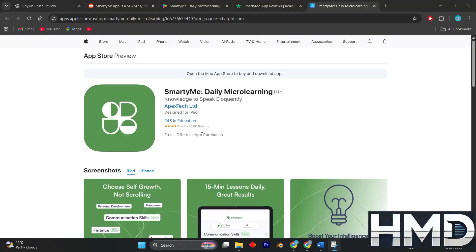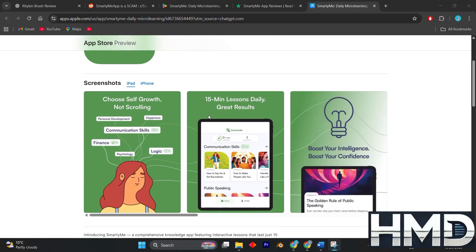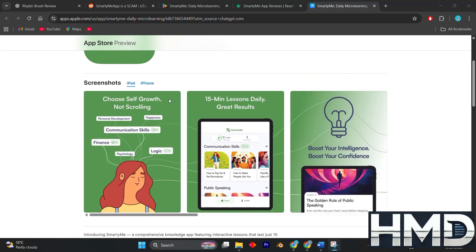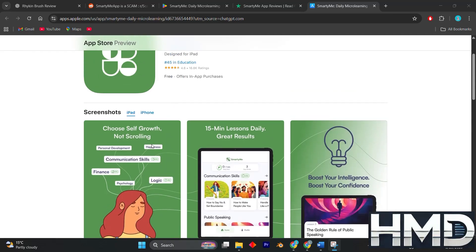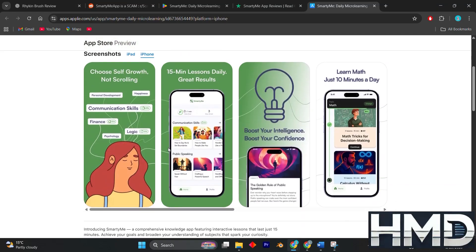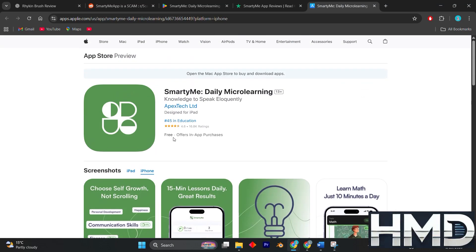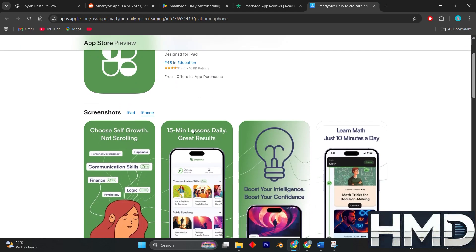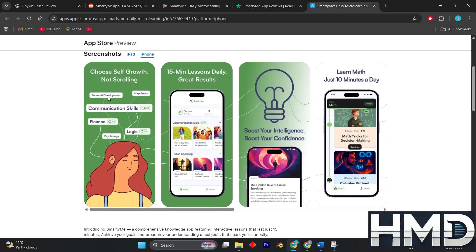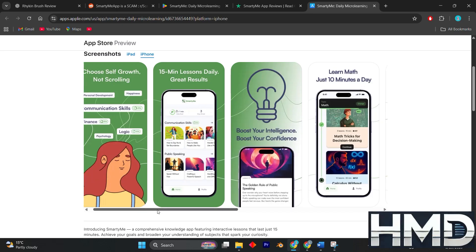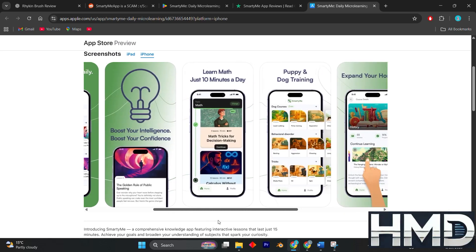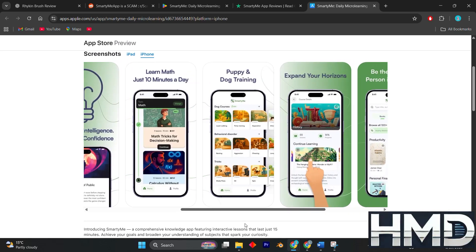In today's video, I'm going to show you SmartyMe app review in 2025, the pros and cons, honest and unbiased. SmartyMe is a micro-learning app that promises to deliver short, easy-to-digest lessons in areas such as history, art, communication, and public speaking. Many users appreciate the concept because it allows them to learn something new.